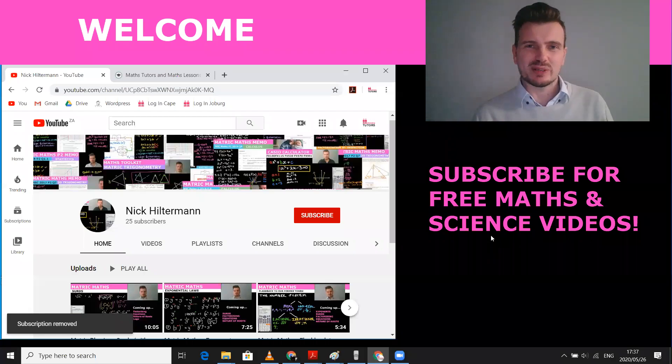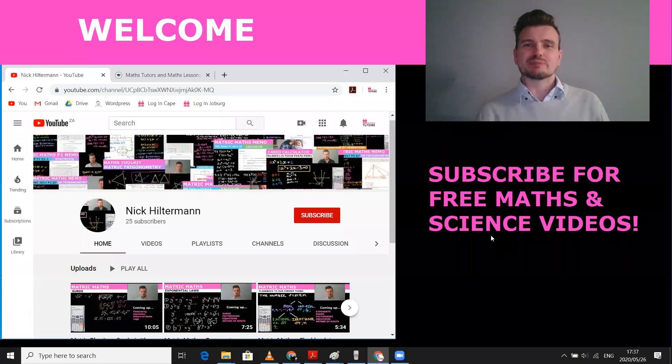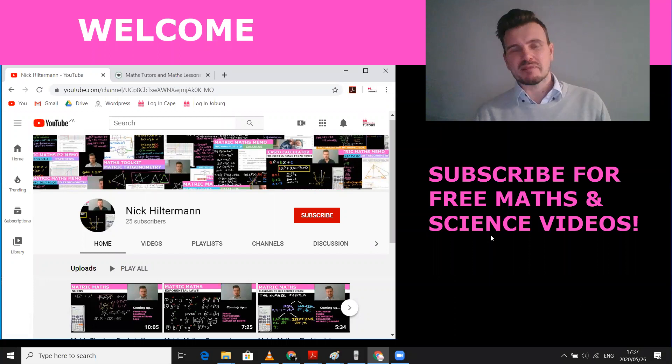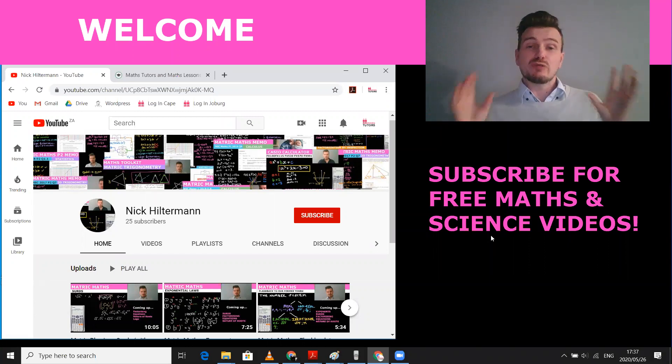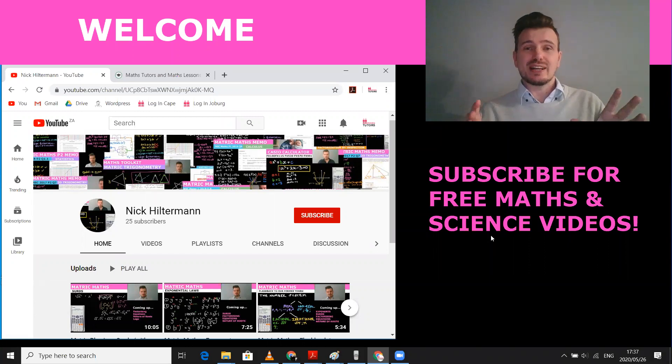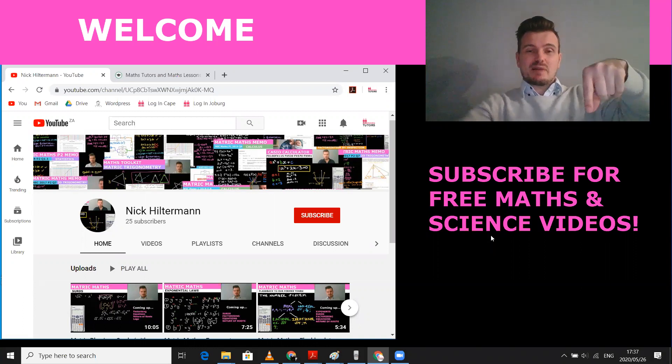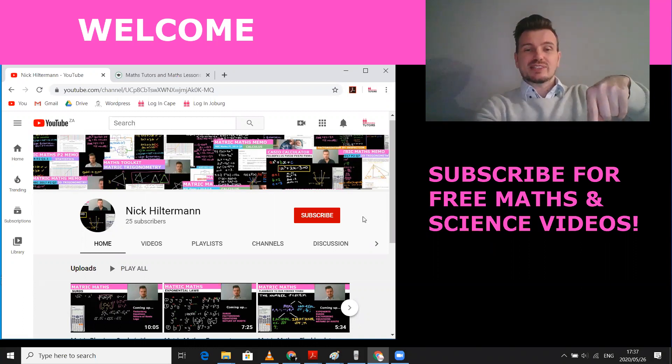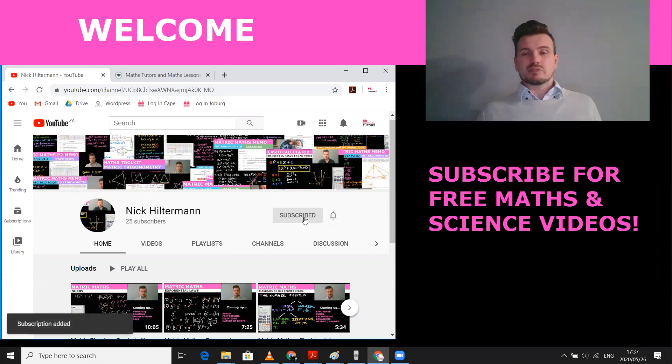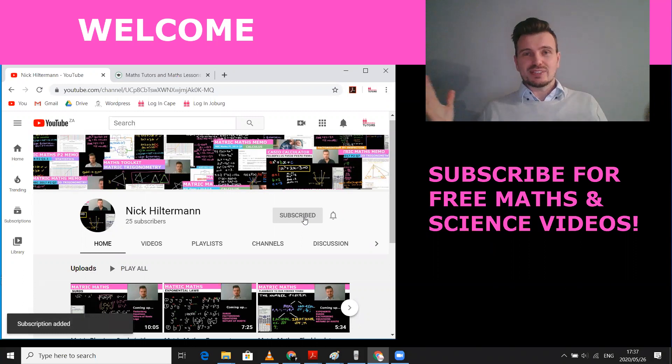Hello Matrix and welcome to my channel. I'm Nick and I make maths and science videos. So if you're looking for help with maths and science, just find the subscribe button on your screen and click subscribe. There you go, it's as easy as that.